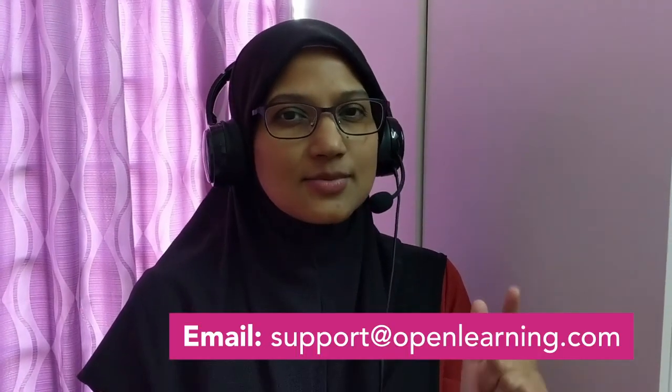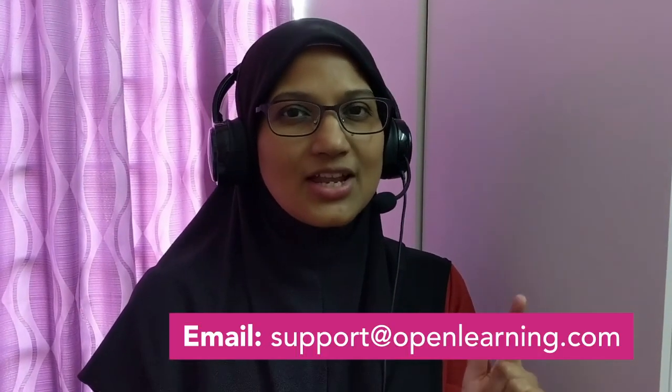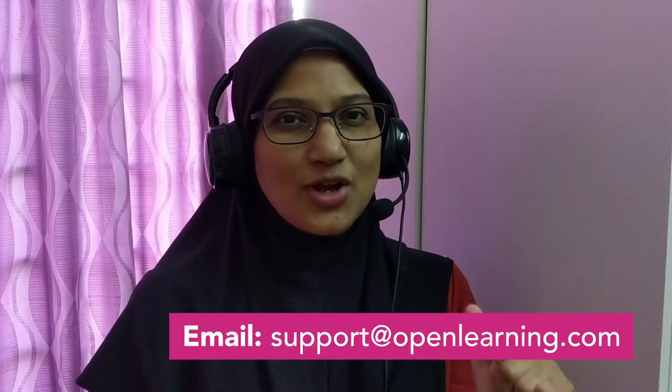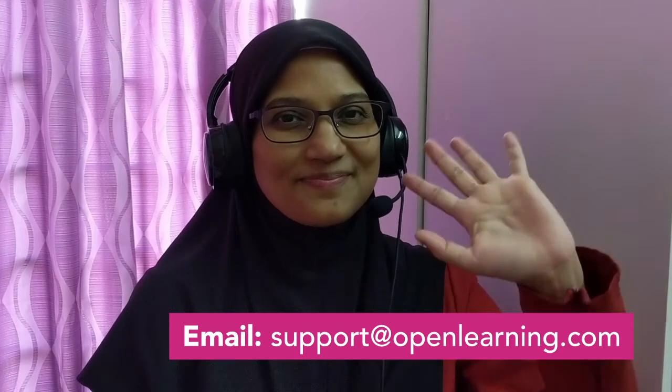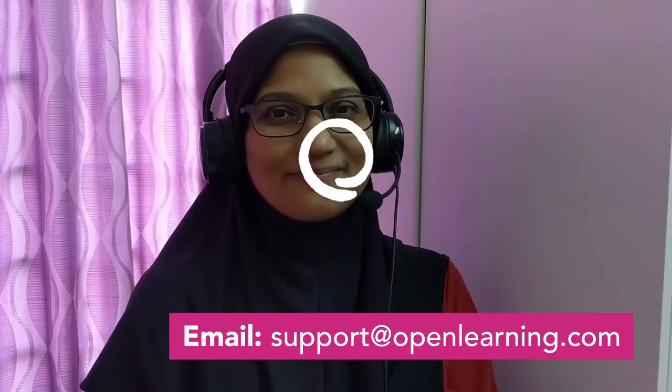And that's about it. If you have any questions, just post them in the comment section below or you can email us at support@openlearning.com. We are always happy to help you. Bye-bye!